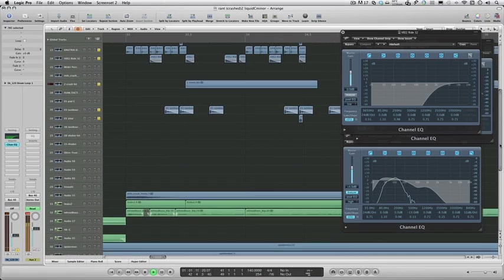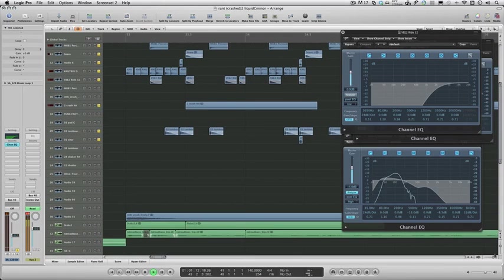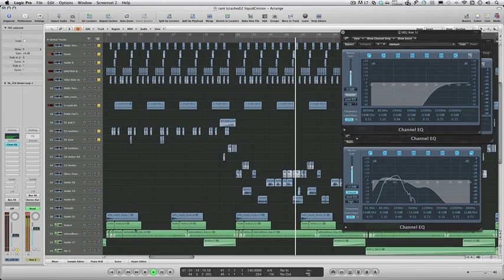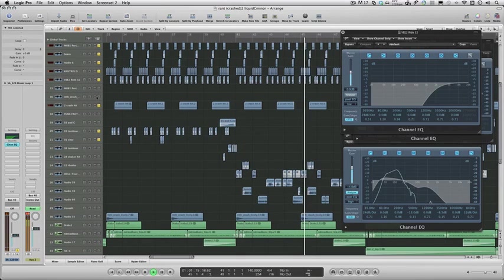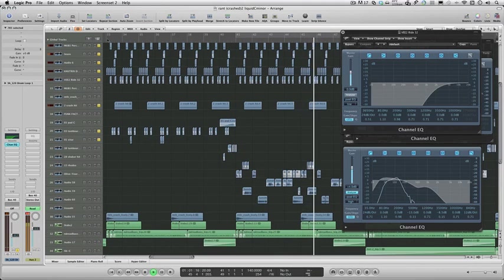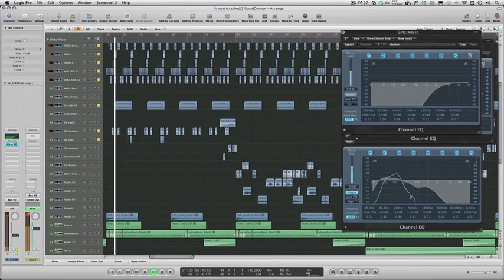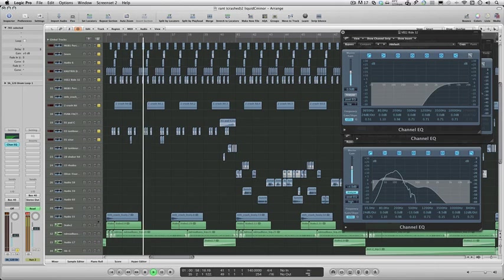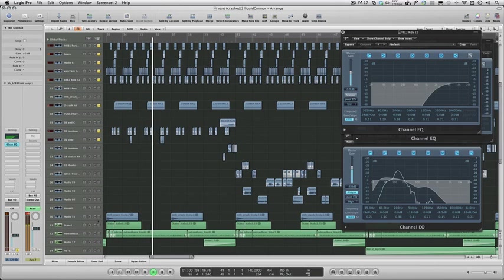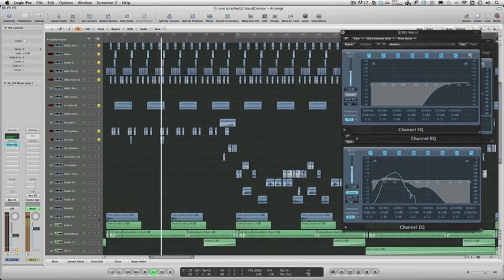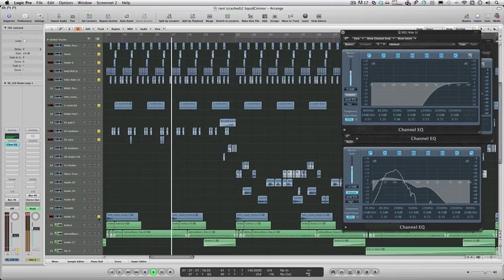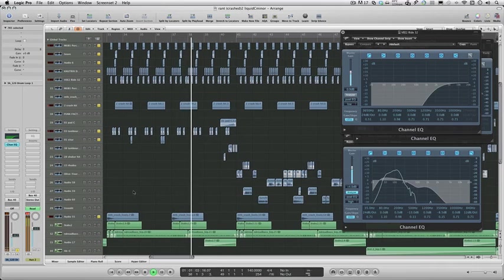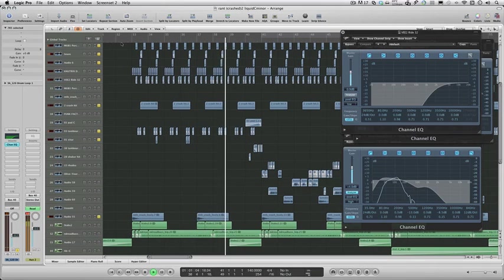Moving on from the drums, I've got a crash symbol on the snare to kind of add energy and drama. I've got the first crash going to this really big reverb.